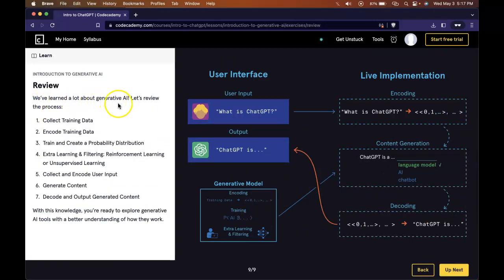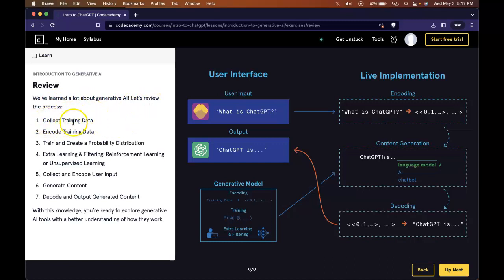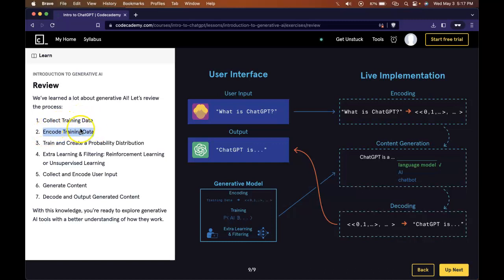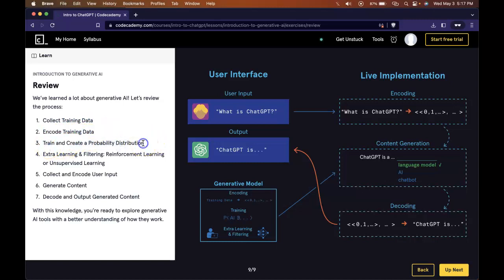We've learned a lot about generative AI. Let's review the process. It collects training data. So we give our AI training data. It's able to take this training data and it encodes it so that the AI can read it. It takes training data, converts it into readable form so that the AI can read it.